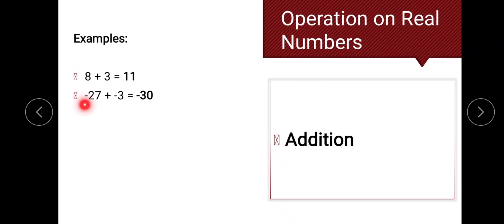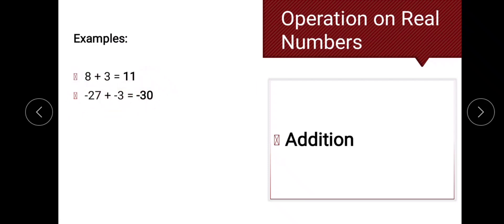Next, negative 27 plus negative 3. These two numbers have the same sign, which is negative. So we add their absolute values: the absolute value of negative 27 is 27, and the absolute value of negative 3 is 3. So 27 plus 3 gives us 30, and we affix the common negative sign. The answer is negative 30.